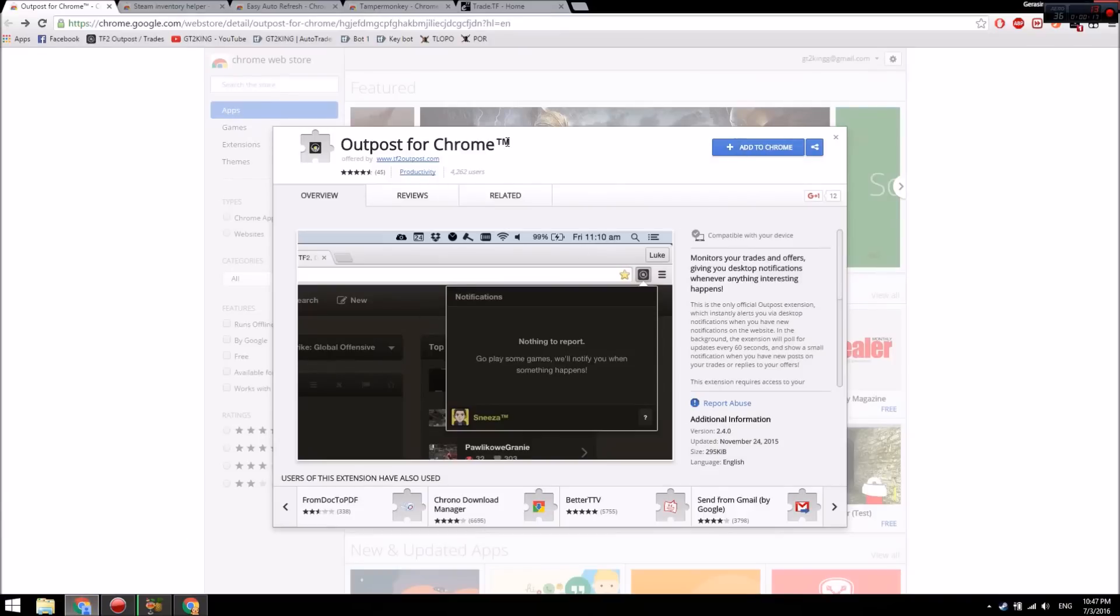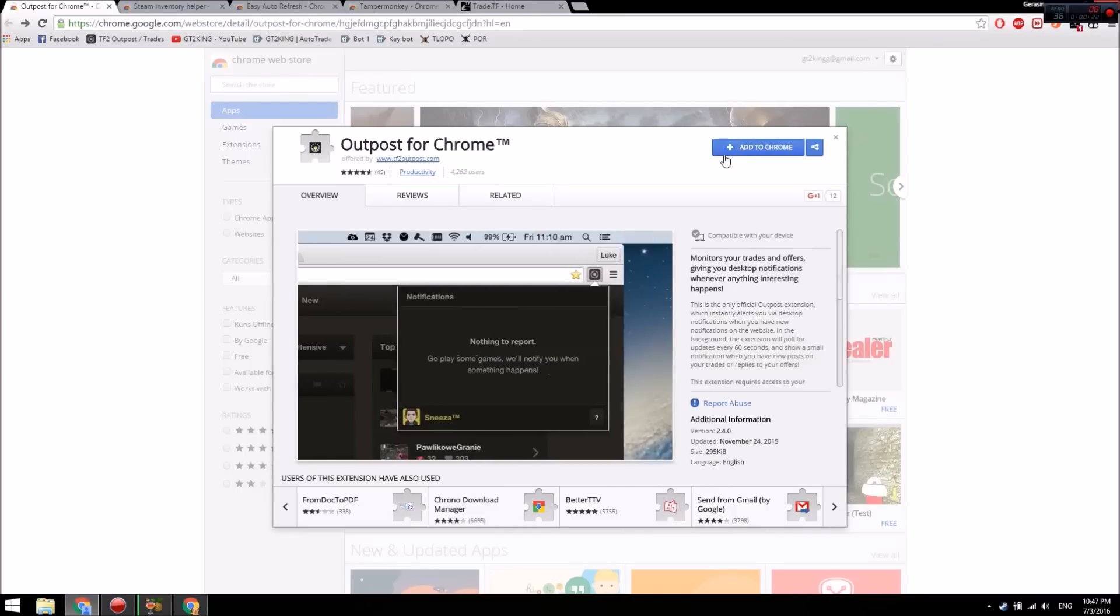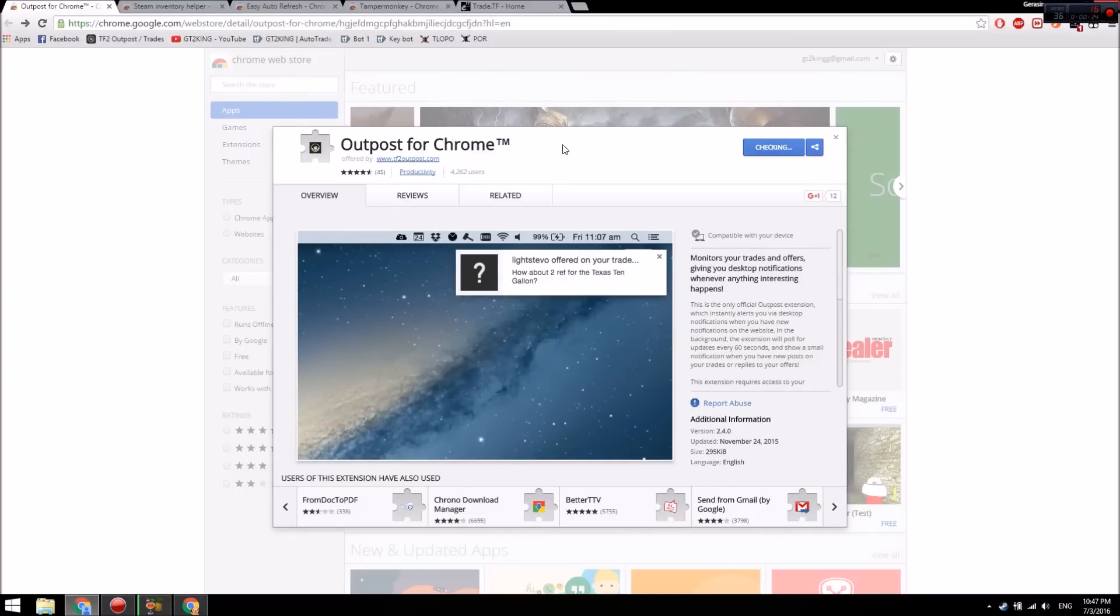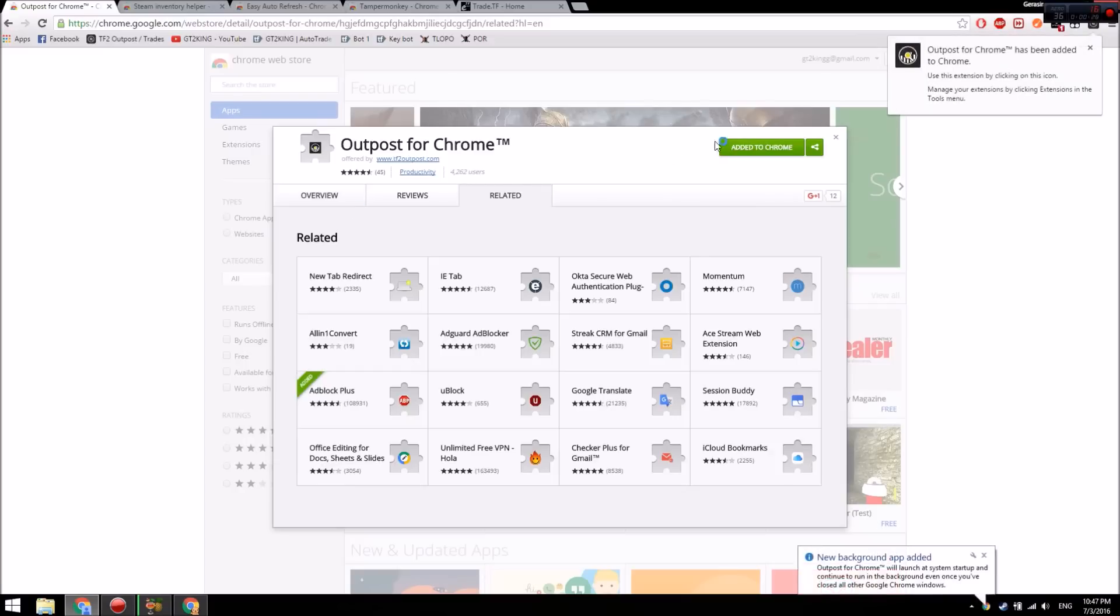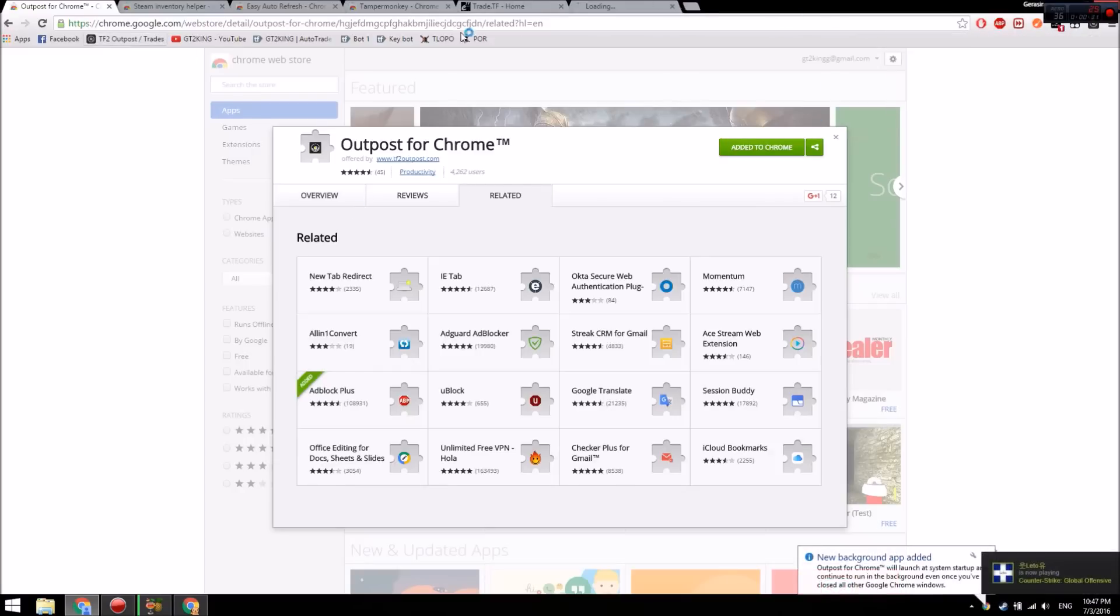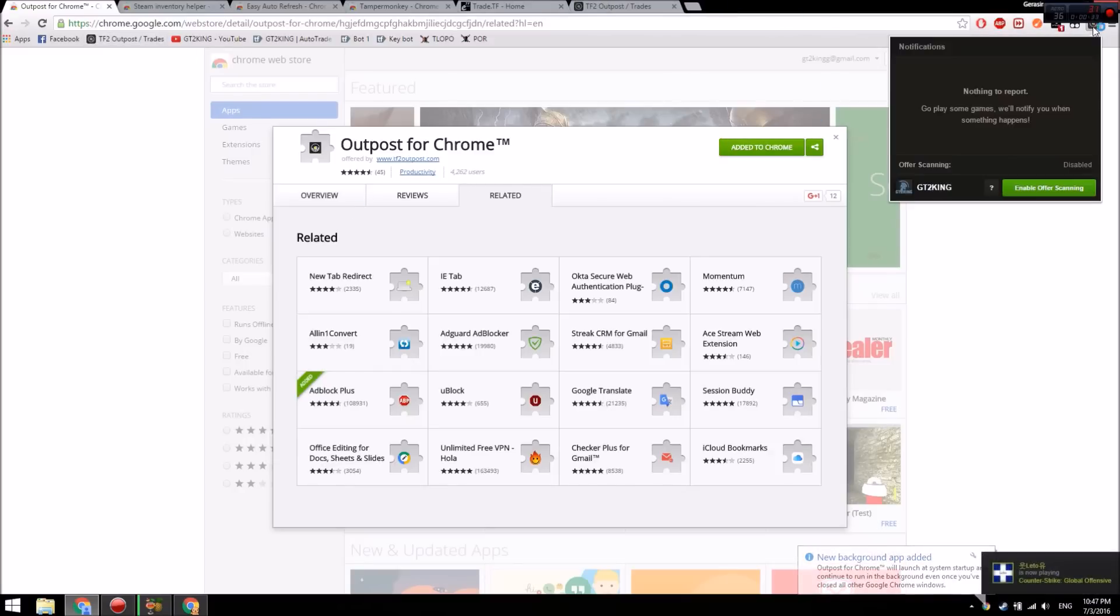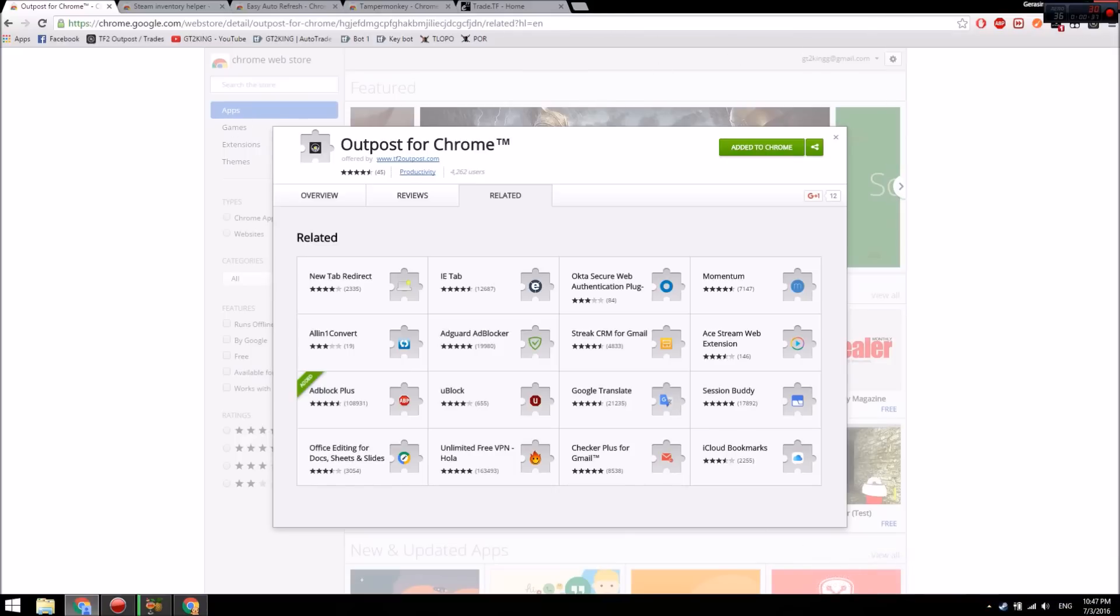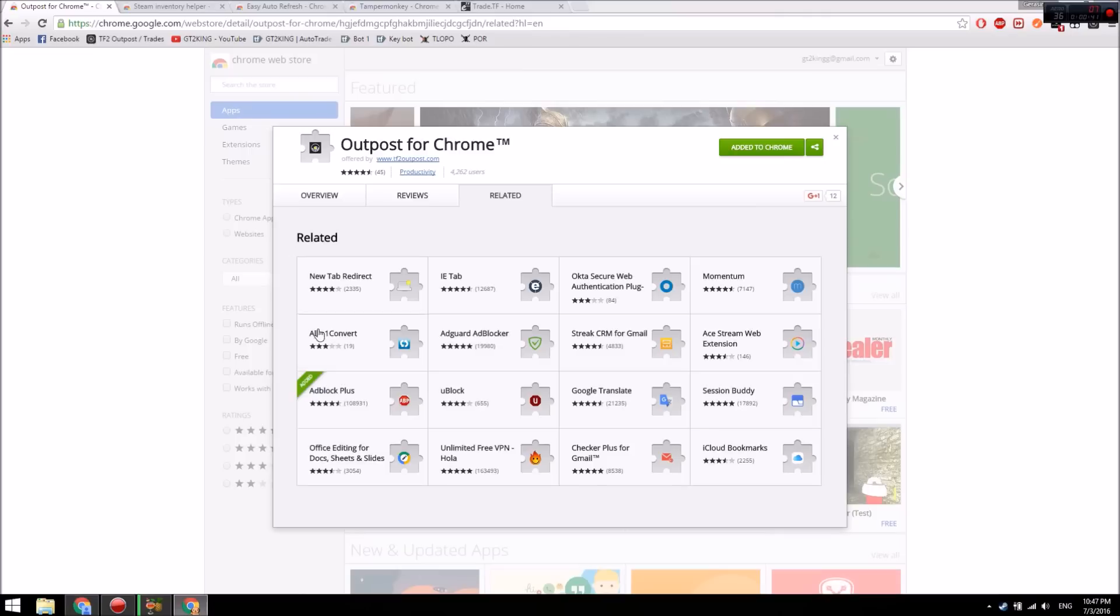To start off, there's a plugin called Outpost for Chrome. You just have to have Google Chrome - I'll have the link in the description - and you add it. What this does is it sets up with your TF2 Outpost account, so it'll read your offers, scan offers and all that. If I post a message from my other account, it'll show up as a notification. But until that happens, let's go to the next plugin.